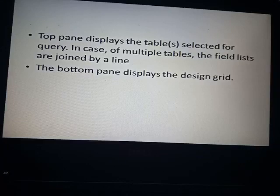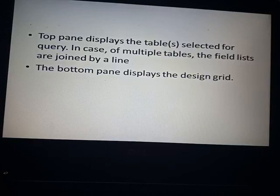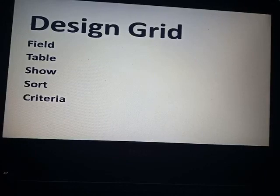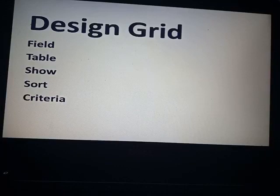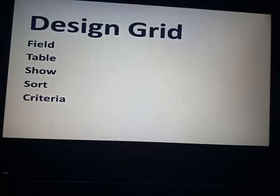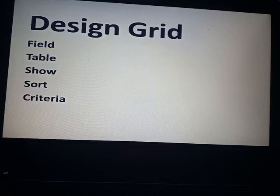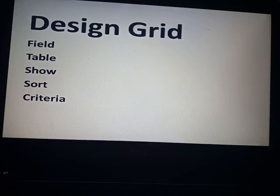The bottom pane shows the design grid, where you design your query. In the design grid you will see: Field — which means a column; Table — showing the number of tables selected; Show — where you get a check mark for the fields you want to display; Sort — where you can sort data in ascending or descending order; and Criteria — where you can give any kind of criteria for your query.